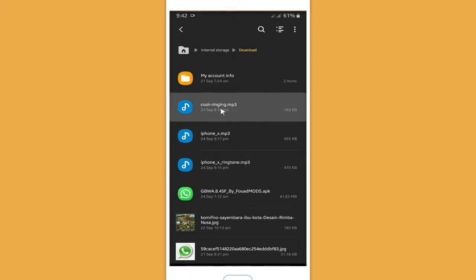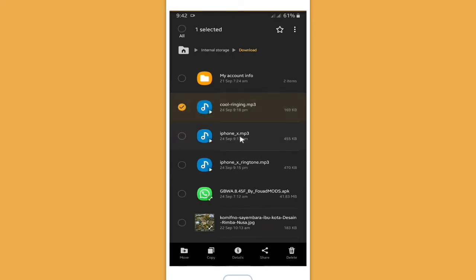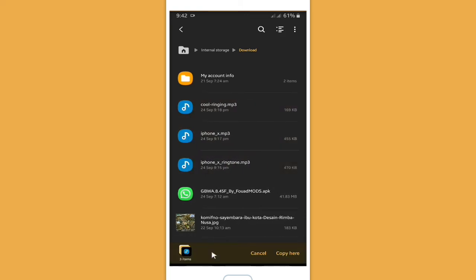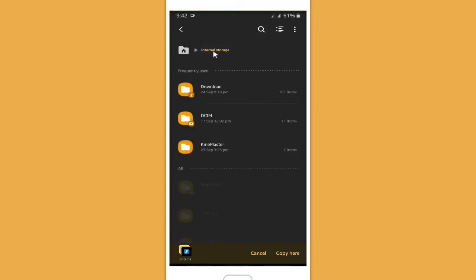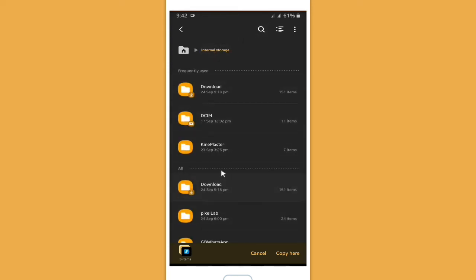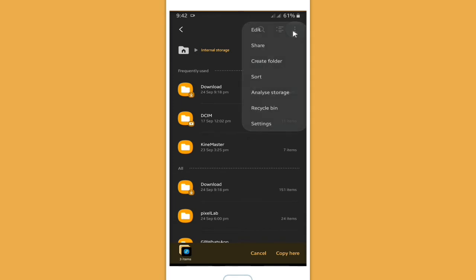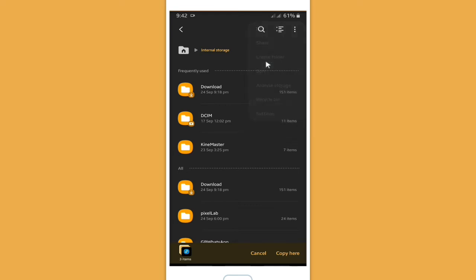If you want to add this ringtone to your WhatsApp ringtones, you have to copy it to a folder that you need to create. Copy it, then go back to your internal storage. Tap on the three dots — more options — and create a folder.